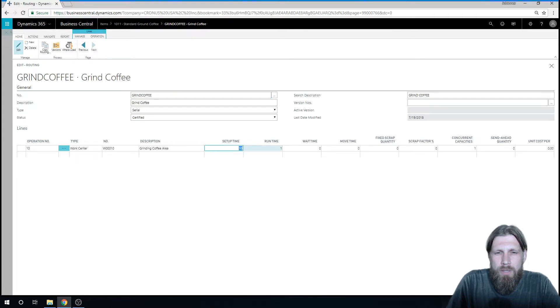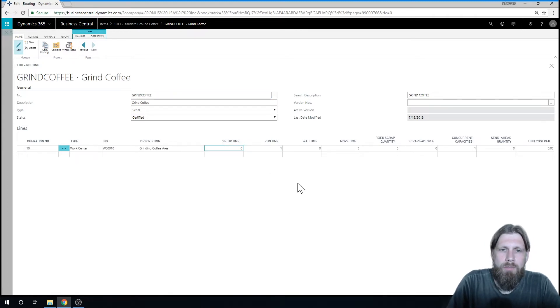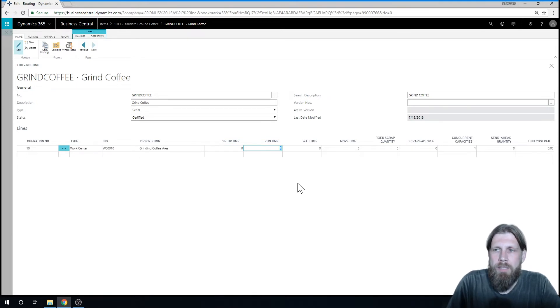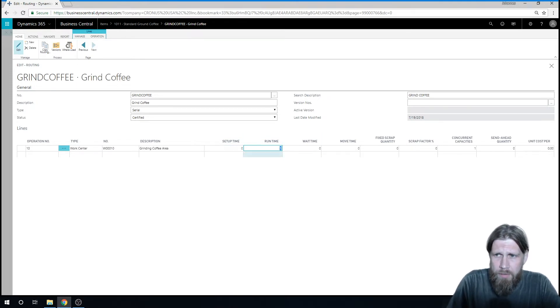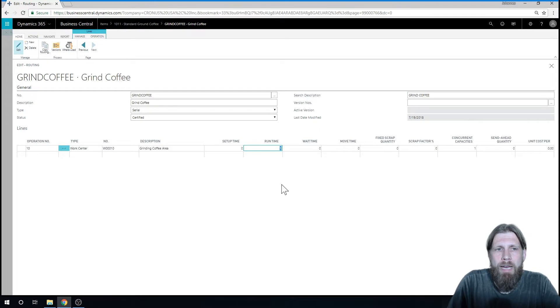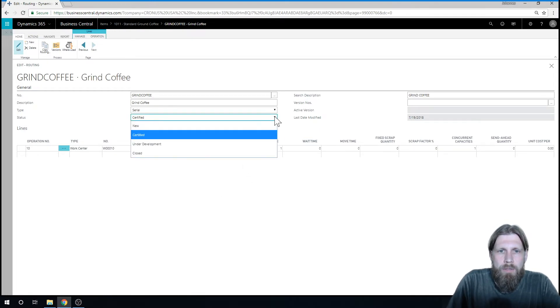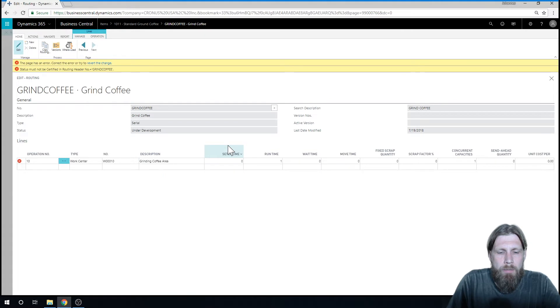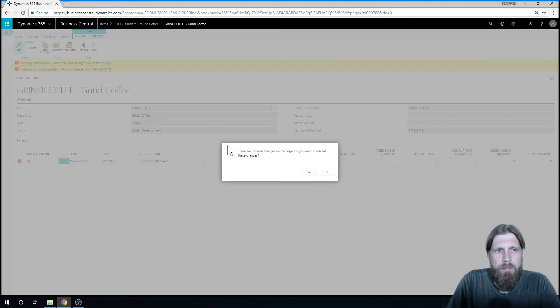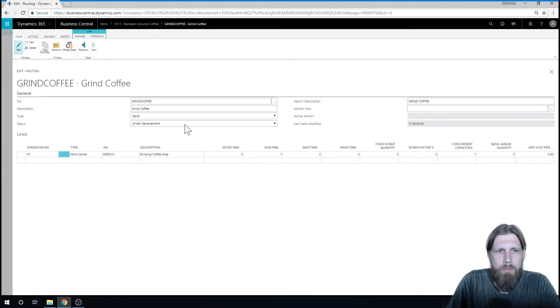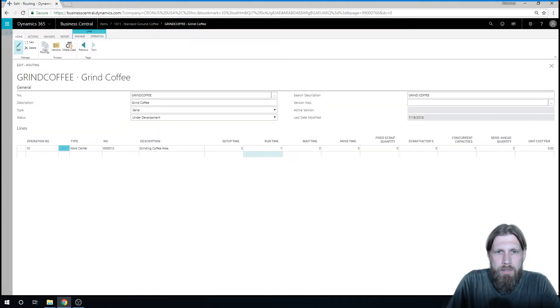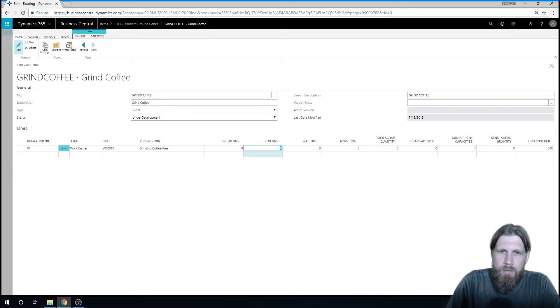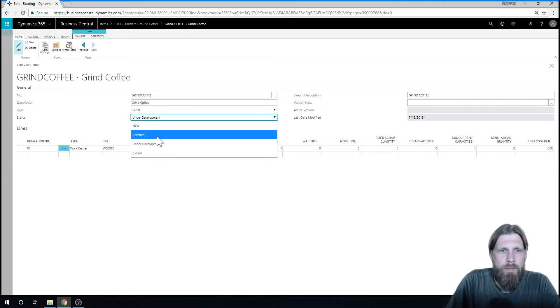I'm actually just going to say the setup time is 0, just to make this simple. The runtime is 1 minute for 1 pound. Let me just make this under development. So you can't change this until you put it under development. Setup time is 0, and then I change it back to certified.